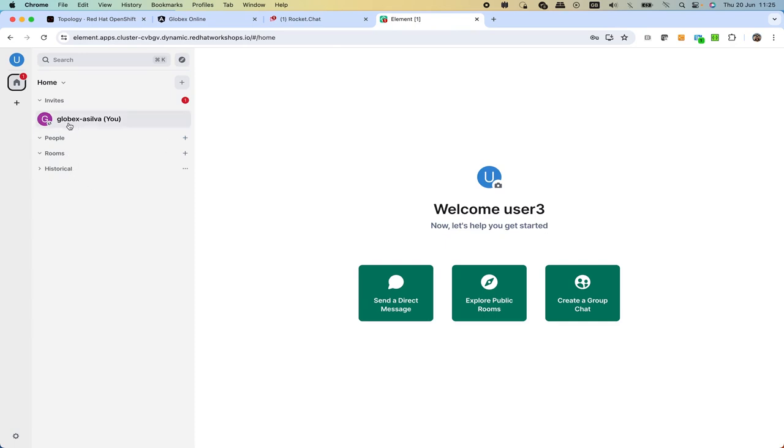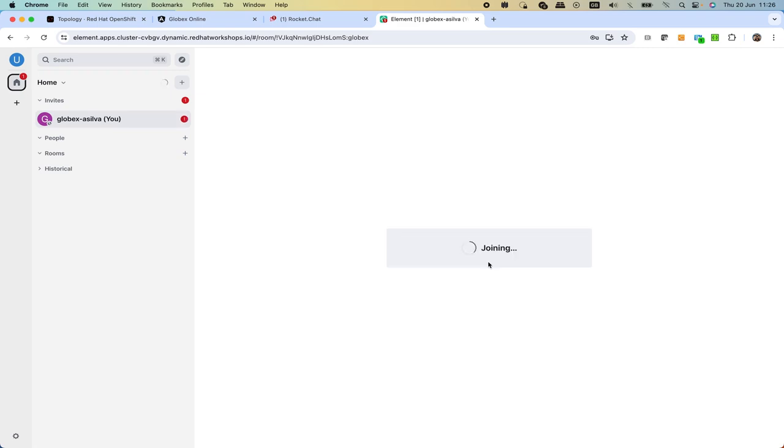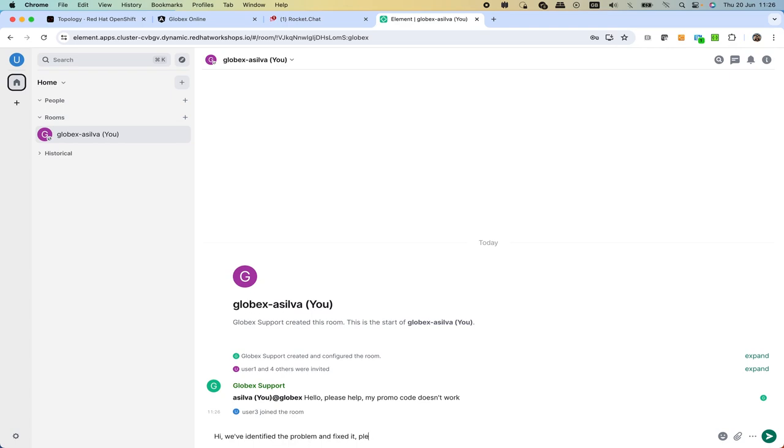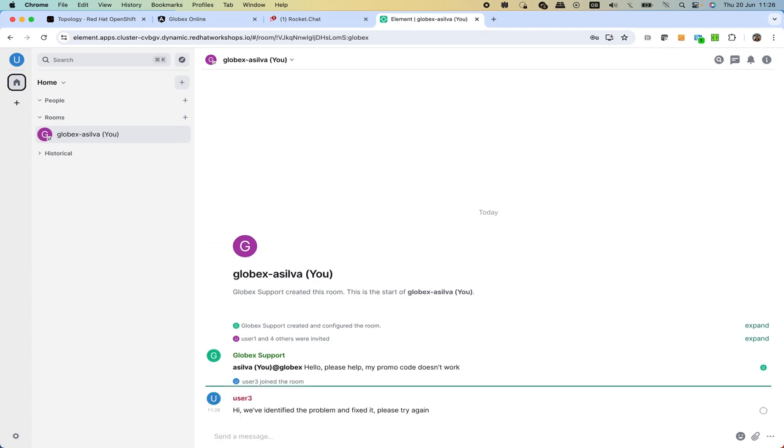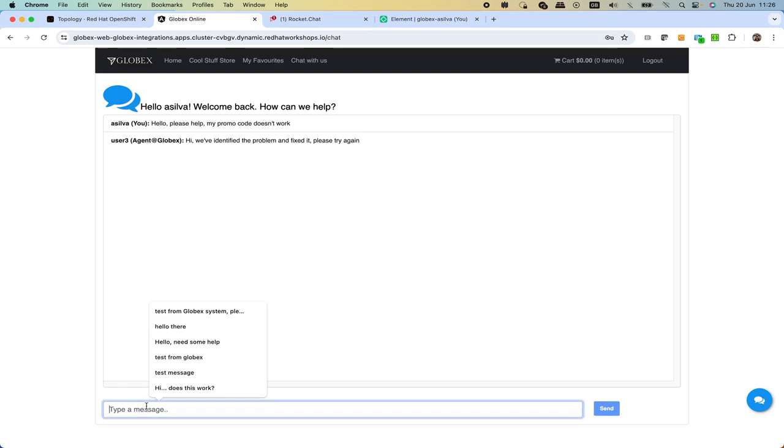Effectively on the other end we see, I'm going to close the historical view, a new invite. This time the originating system is Globex as we can see, so it's no longer Rocket Chat. The username is shown is displayed as well as Silver. What we can do here is we click, we accept to join this room and help the customer. Here we can say hi, we've identified the problem and fixed it, please try again.